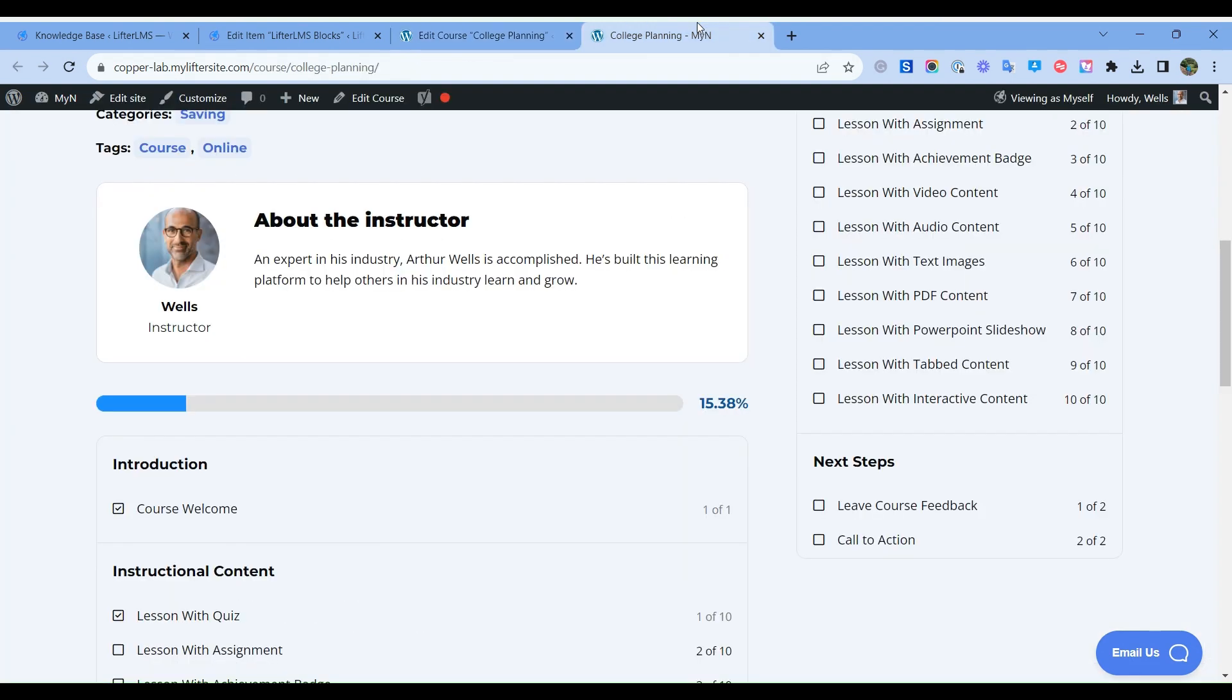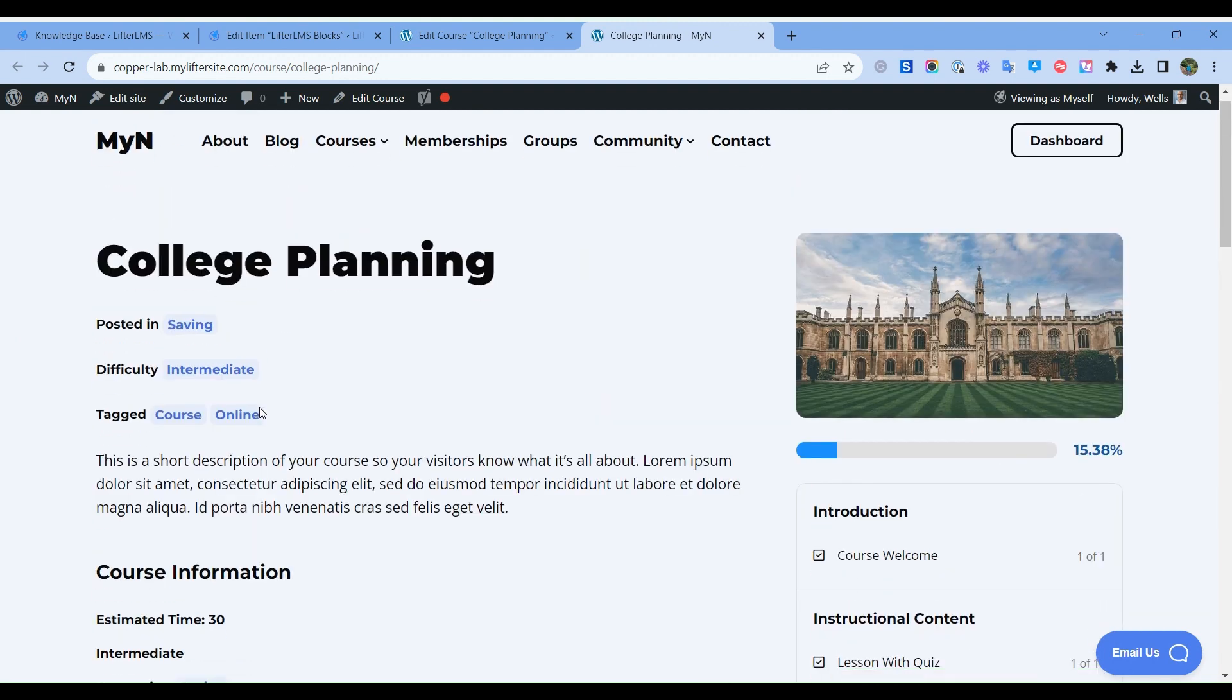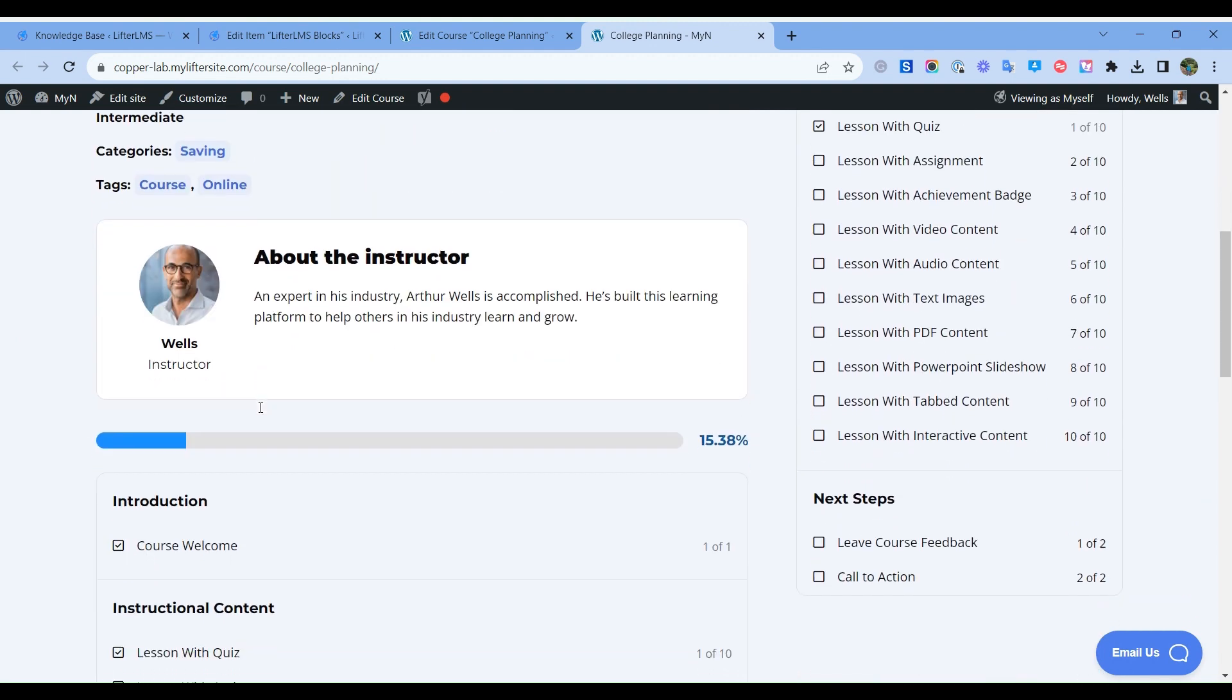And if I visit my course again and refresh it, here is the progress bar. So this progress bar you will be able to add only on this course page. You cannot add this on another page.